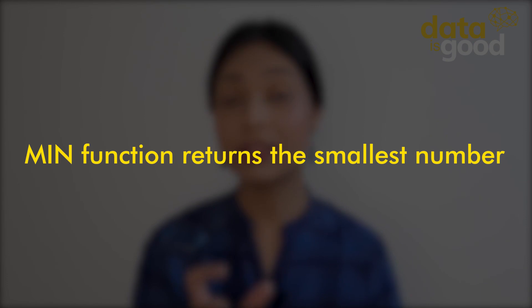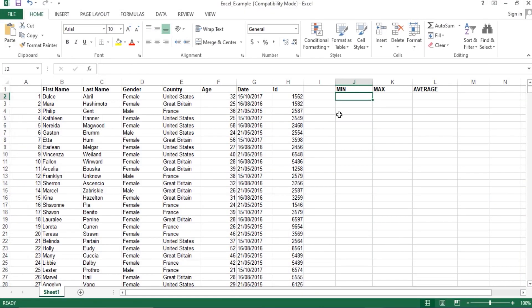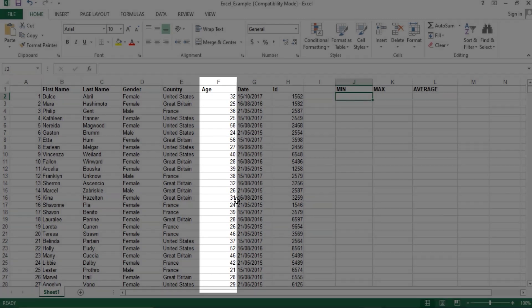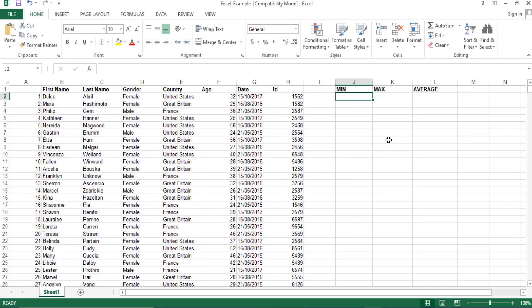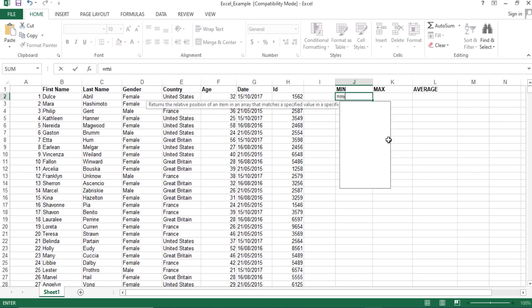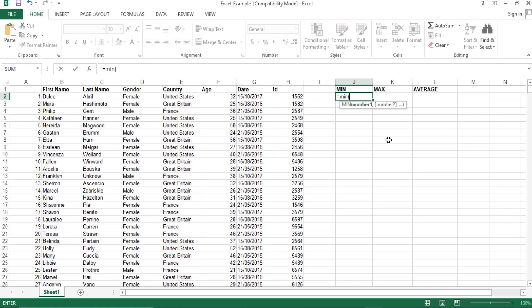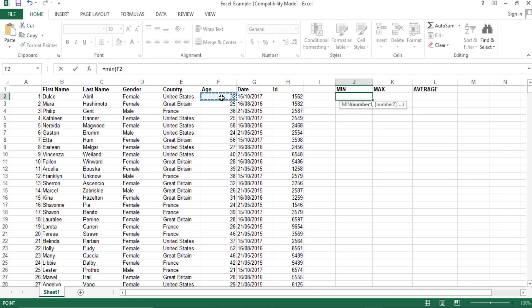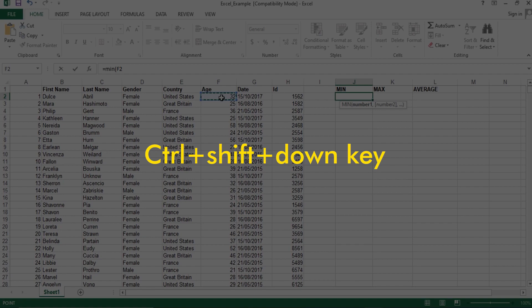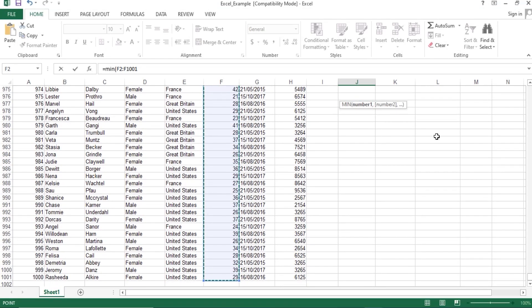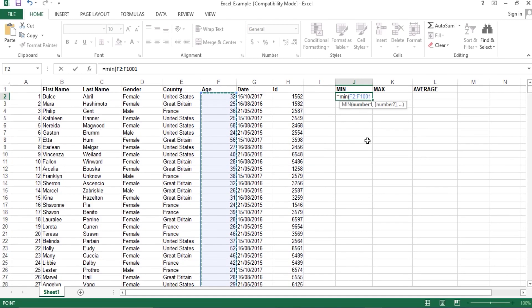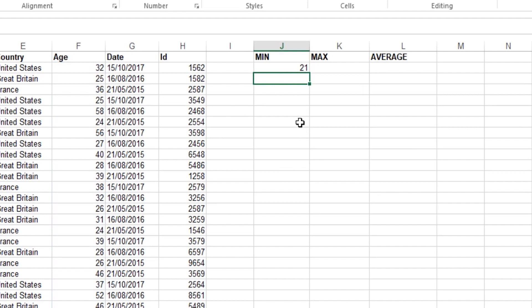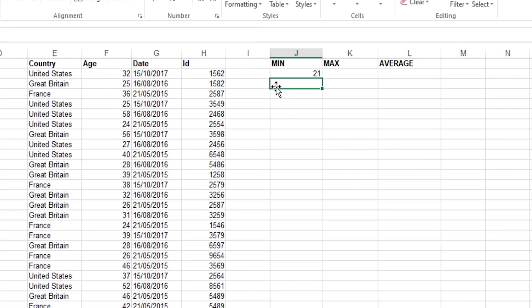The MIN function returns the smallest number from a range. For example, to find the smallest age, we type equals then specify the range within the MIN function. We click on the first value of the column, then press Ctrl+Shift+Down to select the entire range, and press Enter to get the smallest age.